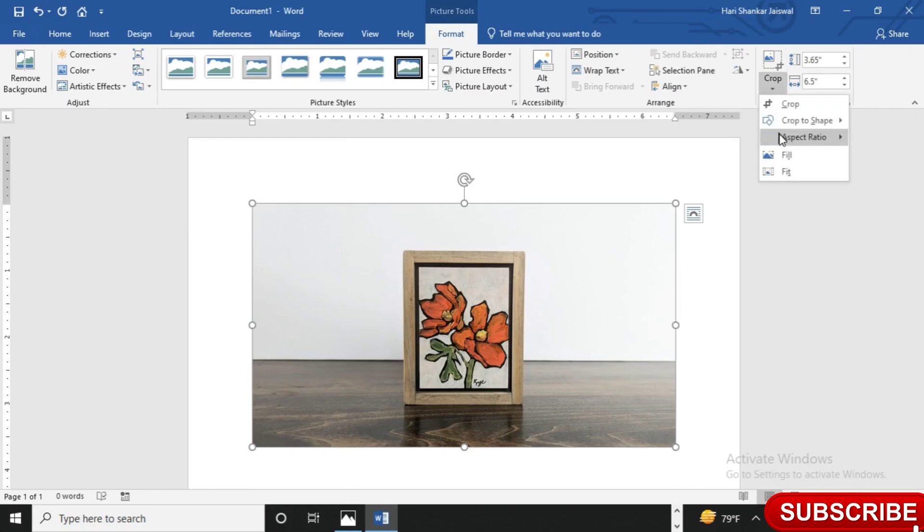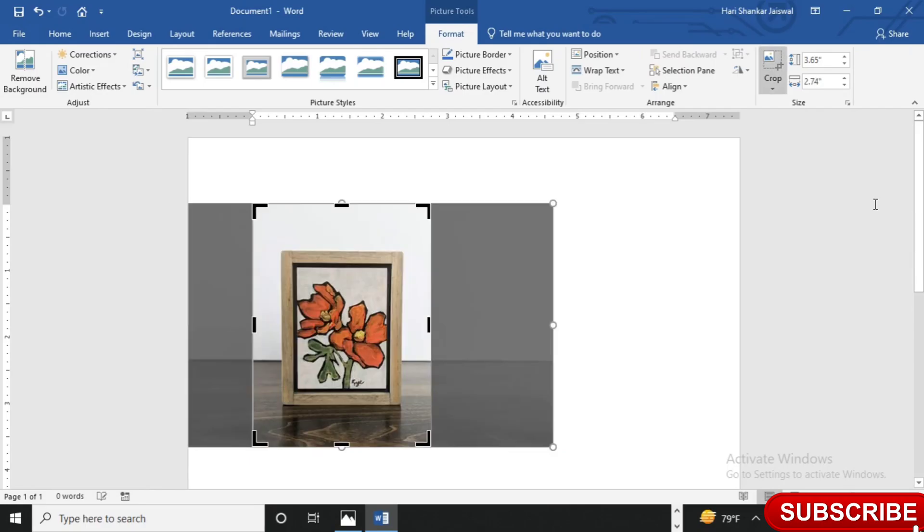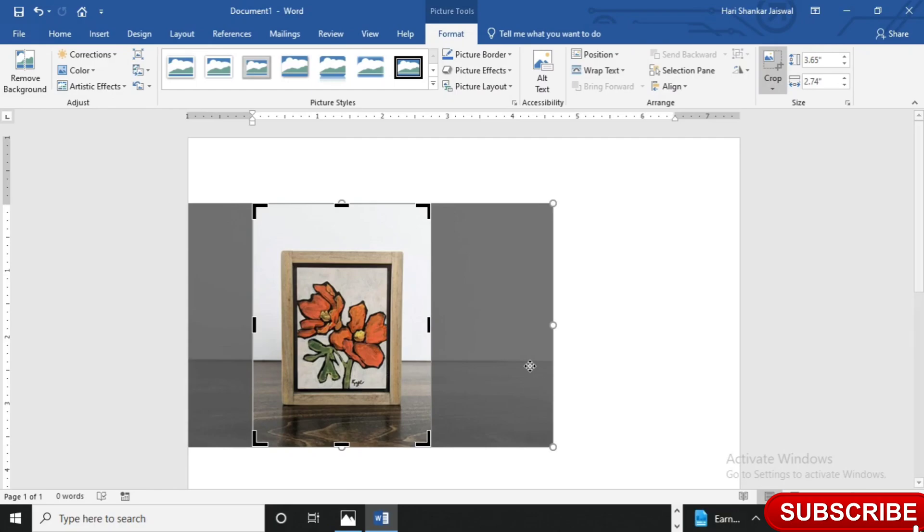Select your landscape or portrait 3 by 4. So 3 by 4 means 3 inch wide and 4 inch is length. So width and length combination is 3 by 4 aspect ratio. This is selected and then I will click here enter.